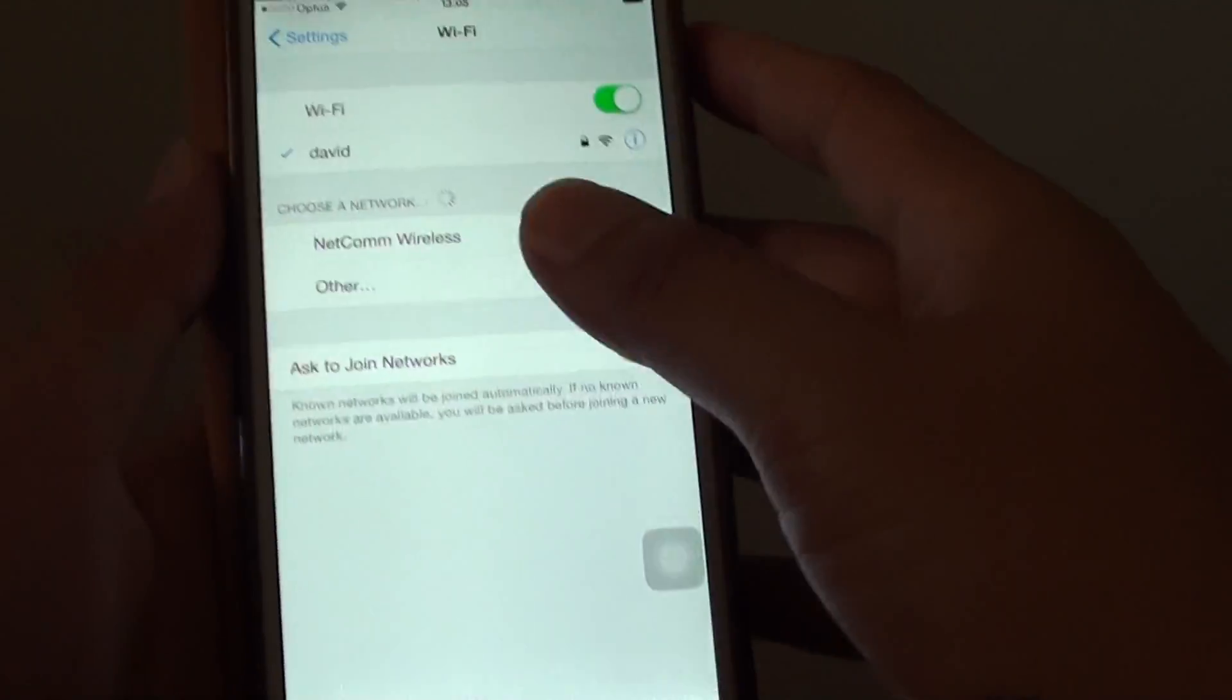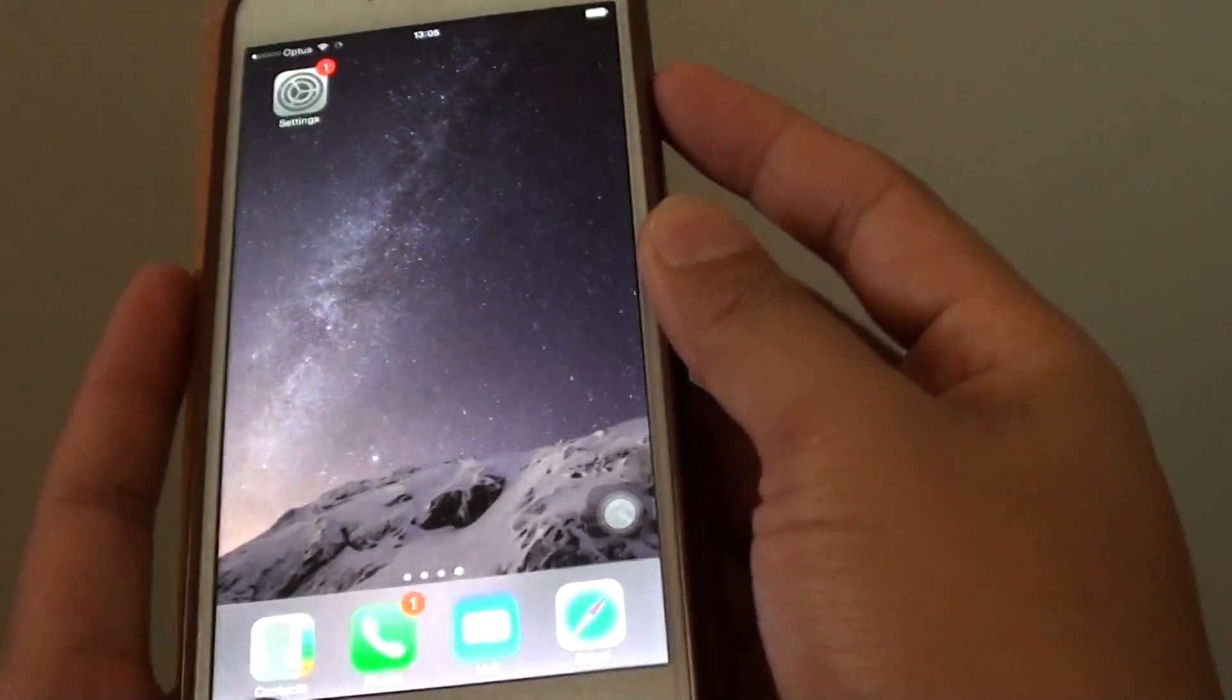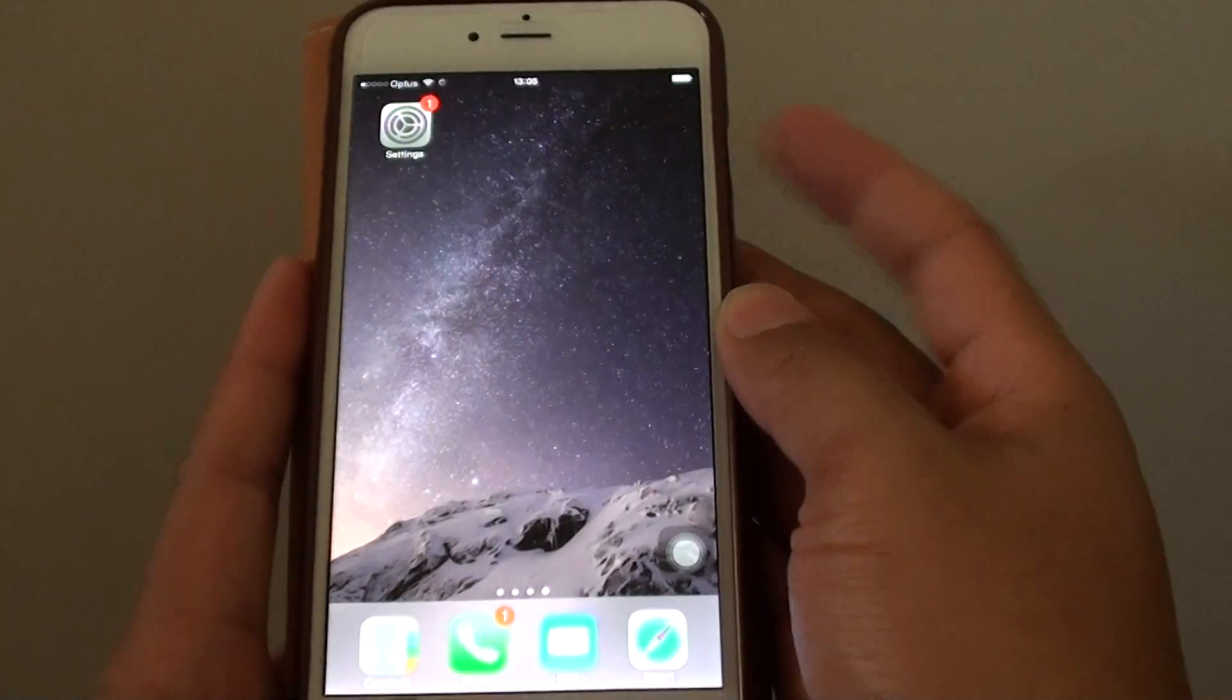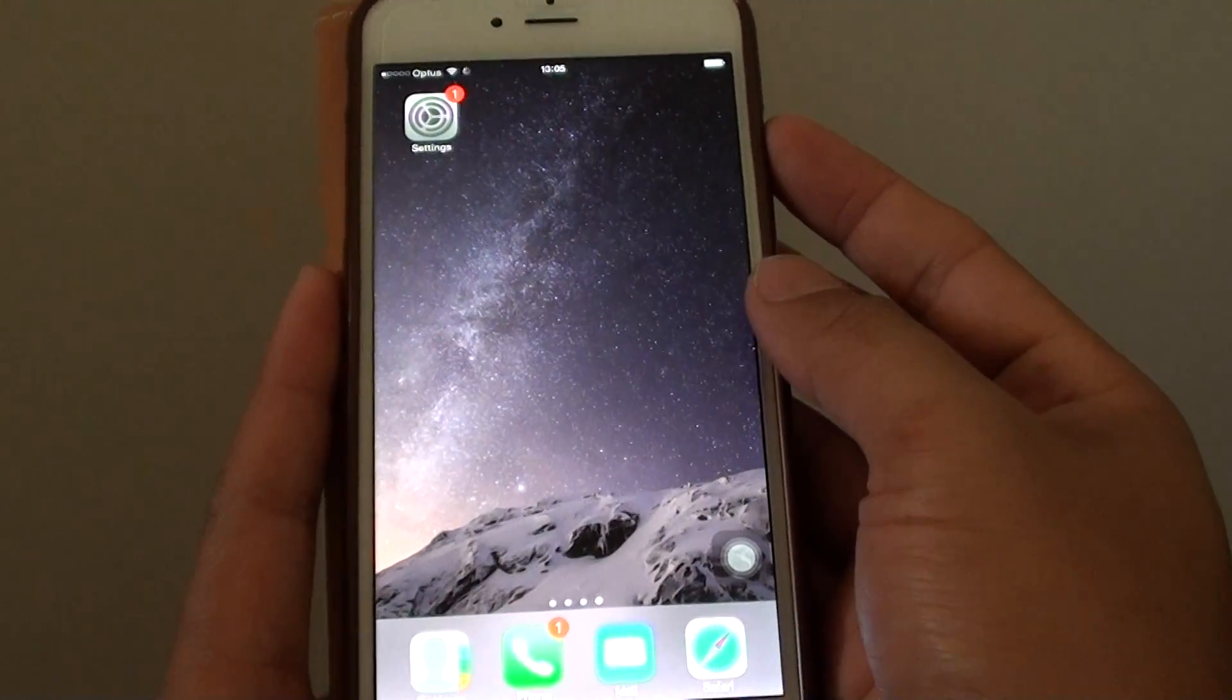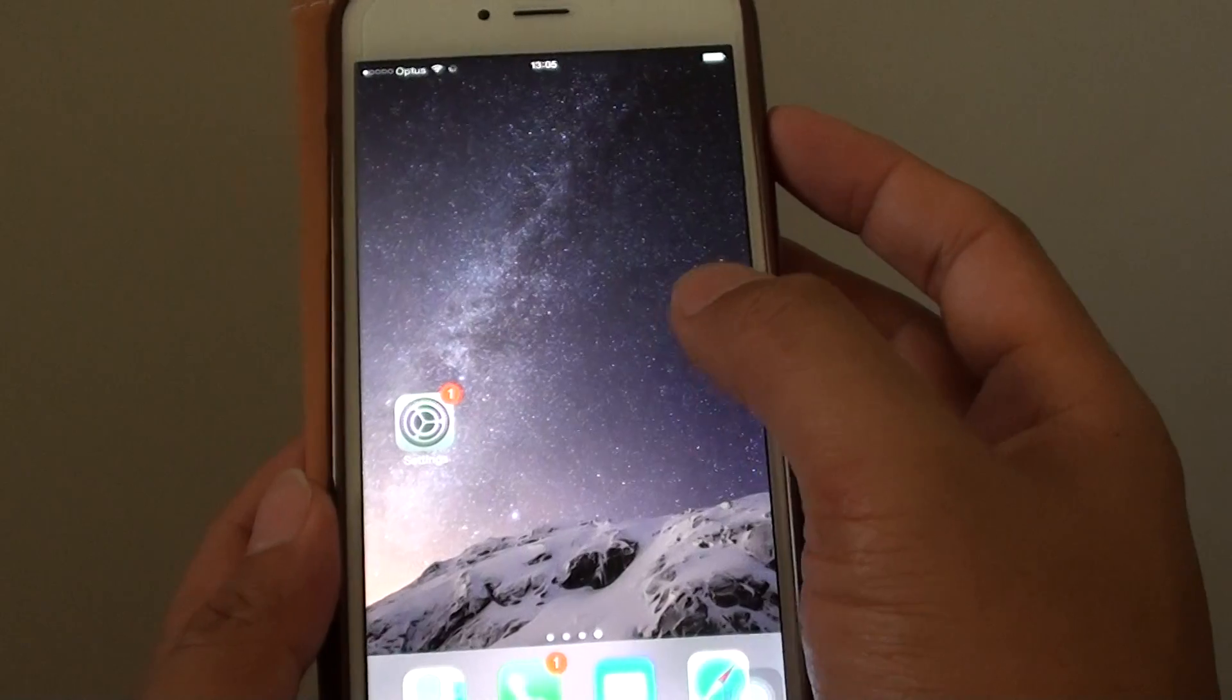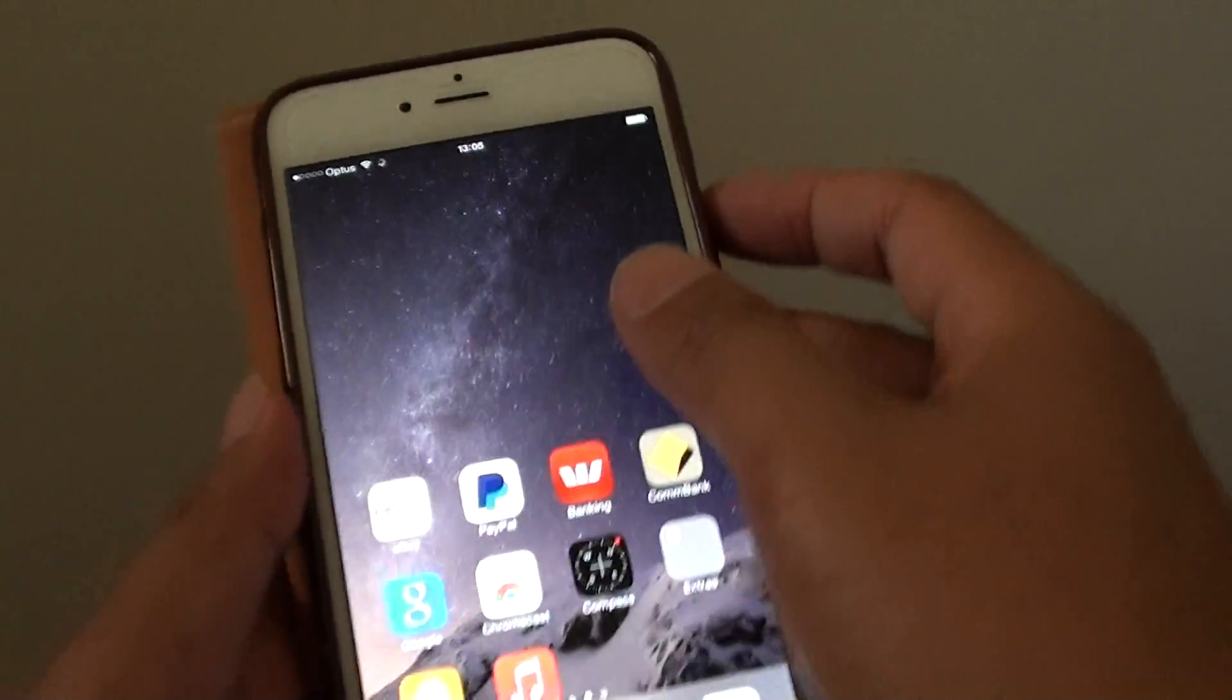You can also try to reboot the phone by pressing and holding the home key and the lock screen key for 10 seconds. Press and hold the power button for 10 seconds until the phone restarts. That will reboot the phone.